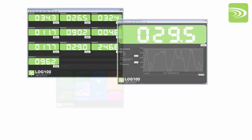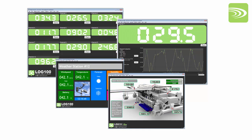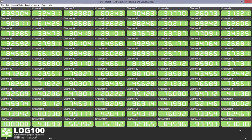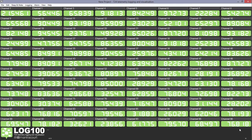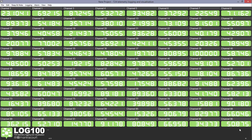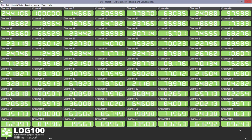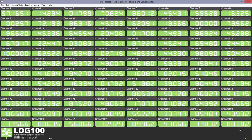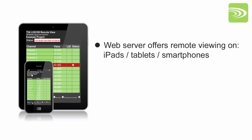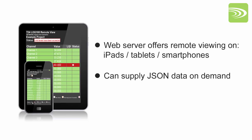Log100 is flexible display and logging software that works with MantraCourt's T24 range of wireless telemetry. It allows the display and logging of up to 100 channels of information. This information can also be displayed on multiple connected devices via a web server and can supply JSON data on demand.